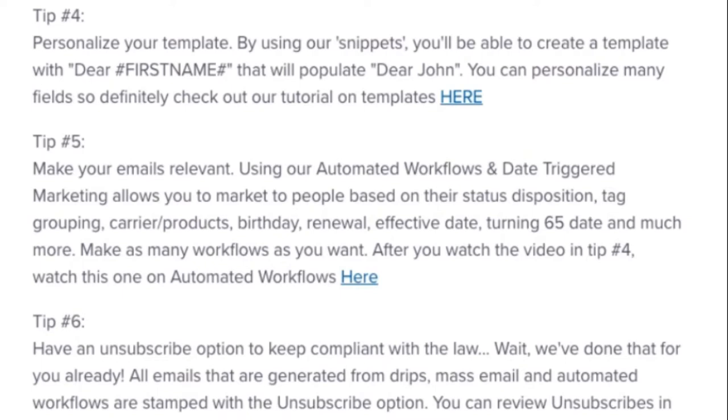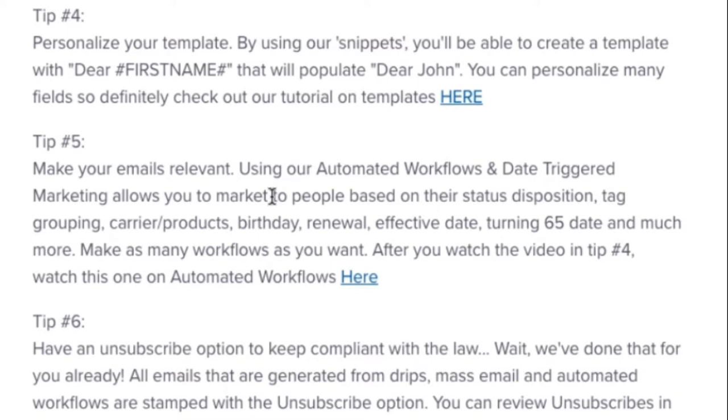All of those details can be really utilized in these templates to customize this experience and make them feel like it's one-on-one type interaction. So it doesn't feel so marketing heavy. Tip number five, make your emails relevant. So sending them date-triggered marketing based off of their date of birth, their renewal, effective date. Making your workflows relevant to where they are in the process of being from a lead to a paid up and renewed client.